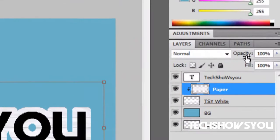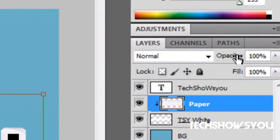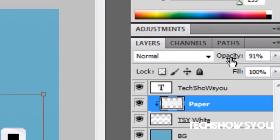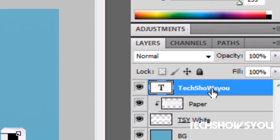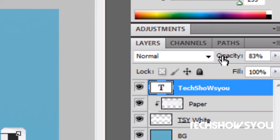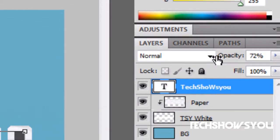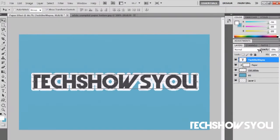You want to drop your opacity of your paper down to about 90, and then for tech shows you I would recommend you drop it to about 70. That looks really nice.